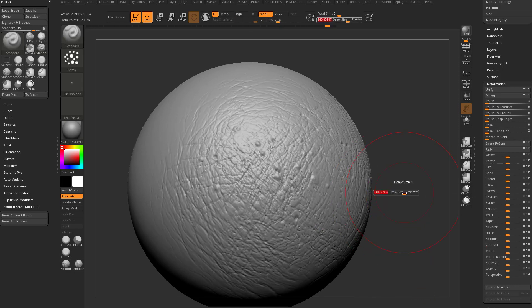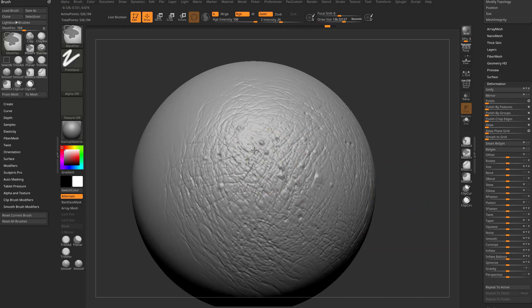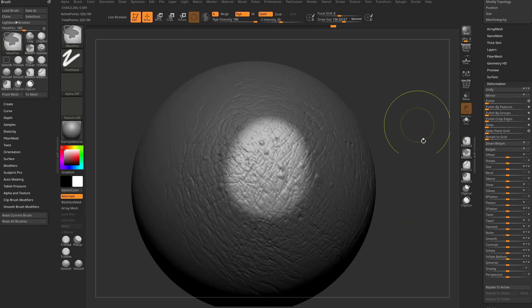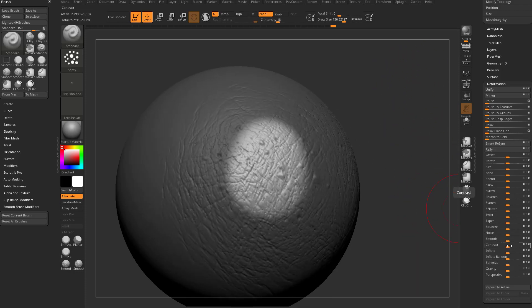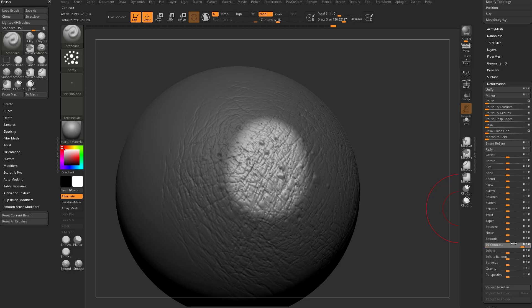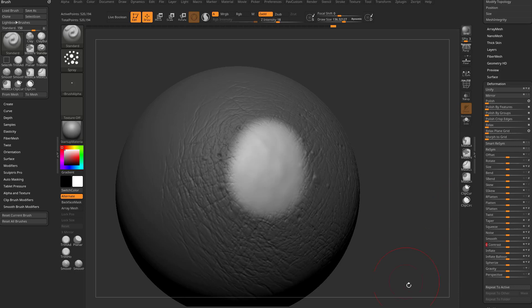Now of course you can localize that. You can hold down control to mask an area, hold down control and tap in your document to invert that mask, and then just dial up the contrast in that area. And you're going to notice if you go negative contrast, it's actually going to run like a polish or a smooth effect.